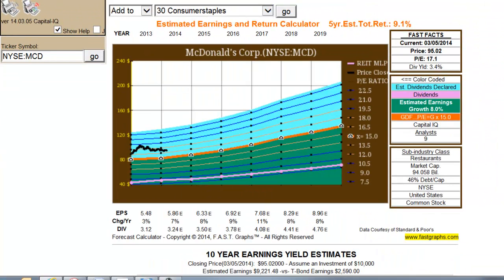It's important that the FastGraphs subscriber understands that these are Estimated Earnings and Return Calculators — tools that are simply doing calculations based on analysts' estimates. There is an override function where the subscriber can add their own estimates if they disagree with the consensus estimates.